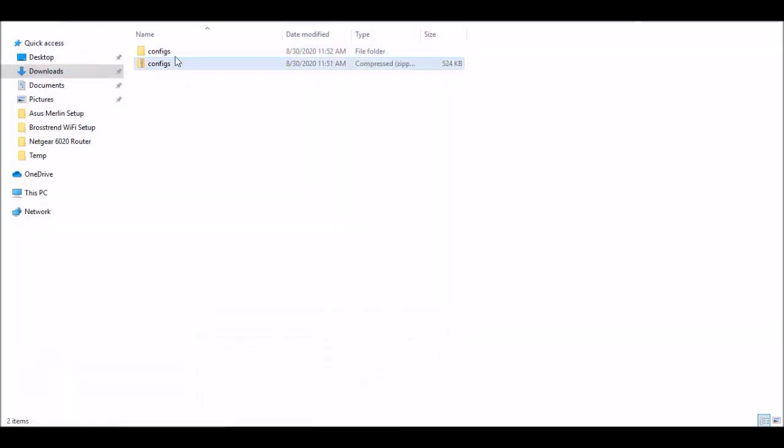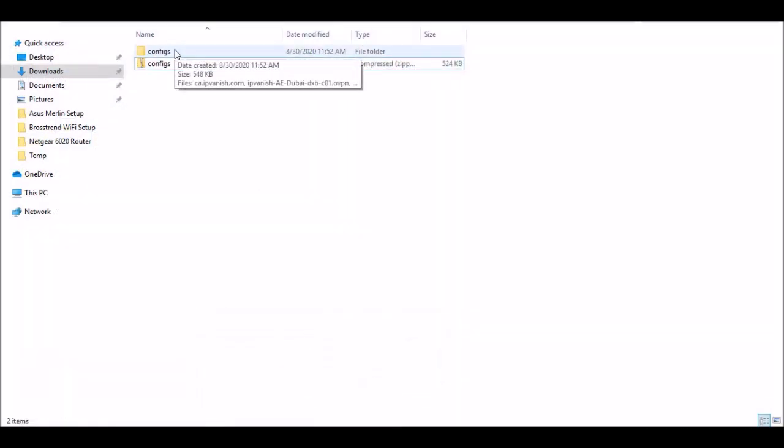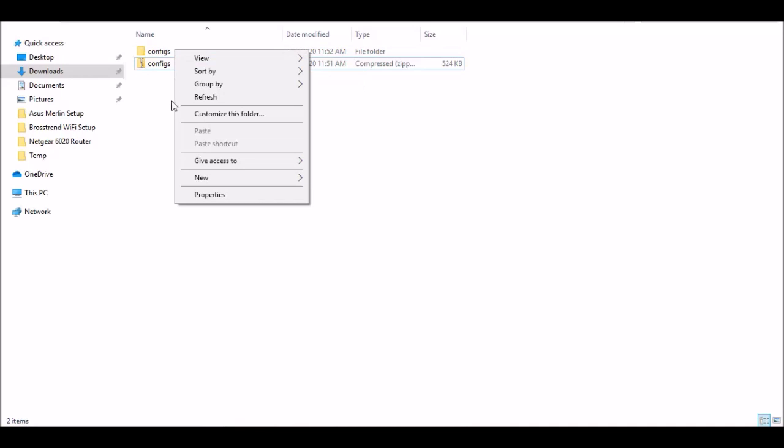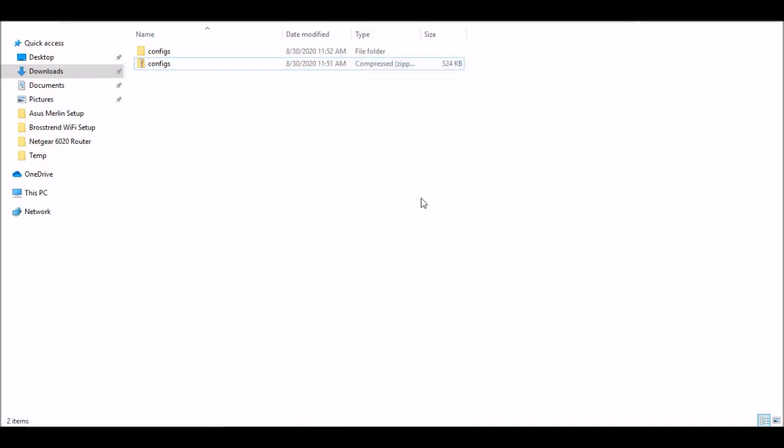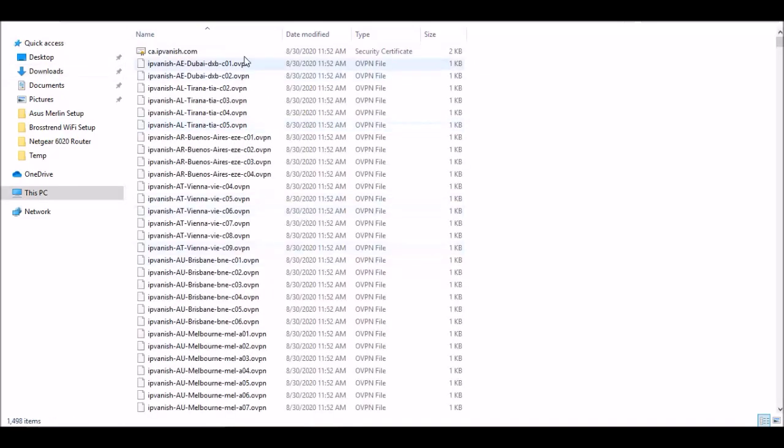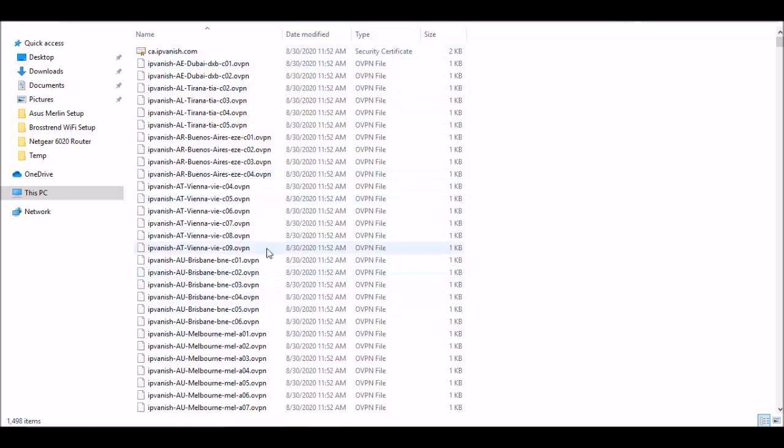Once it downloads, you're going to want to extract it by right clicking on it and say extract all, which I already did. If you look inside of here, it would have all these files. You don't need to touch them right now, but just know that they're there. Each one of these servers is one you could connect to.